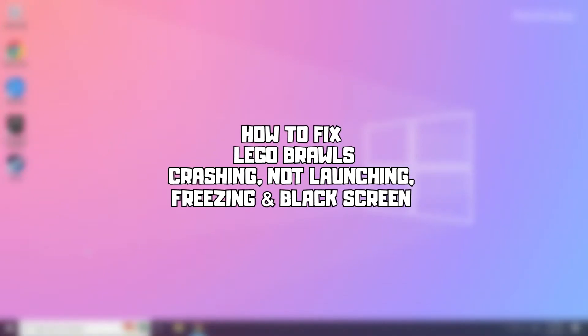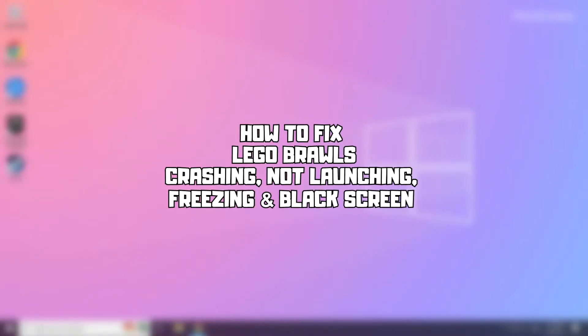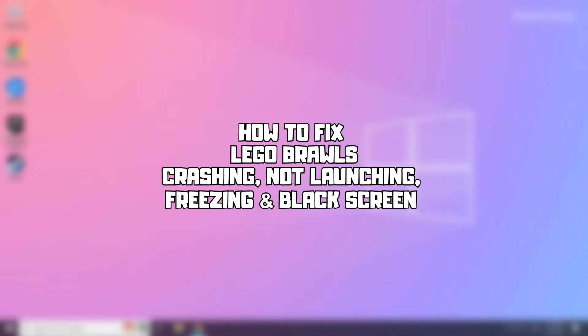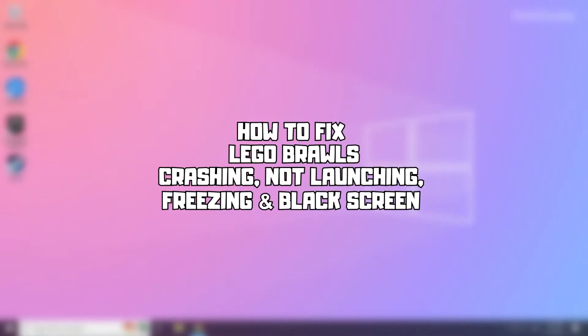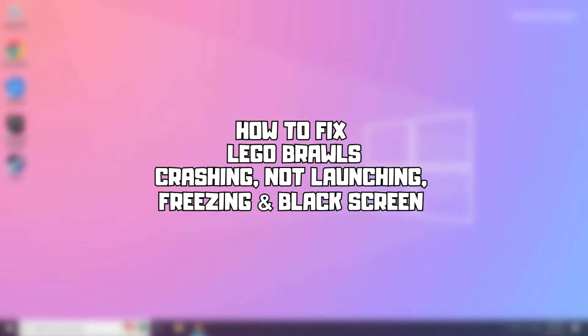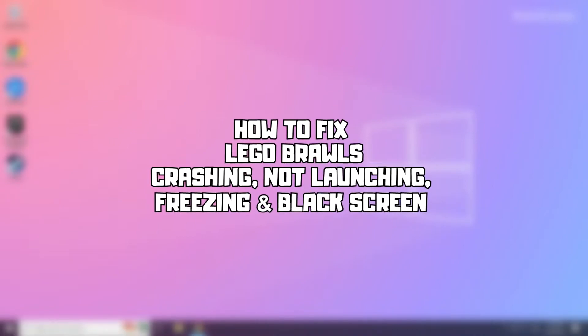Welcome to my channel. In this video, I'm going to show you how to fix game issues. Follow my steps.